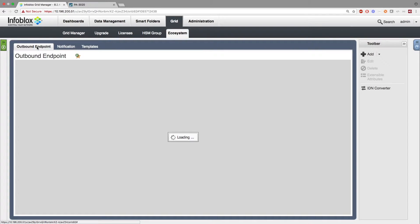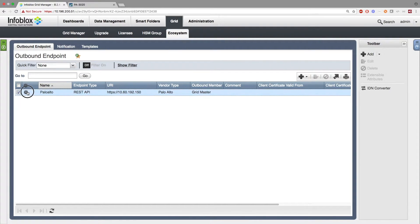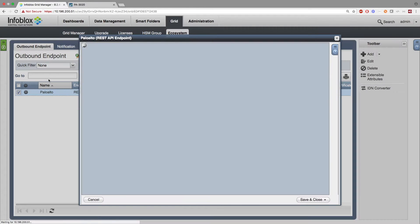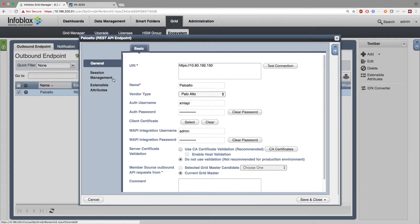Back on Infoblox's side, go to Grid, Ecosystem, Outbound Endpoint, and add an endpoint. Under the General tab, add the URI of the Palo Alto Network's Next Gen Firewall instance you are sending information to, as well as the name and vendor of the endpoint. Also add the username and password for the Palo Alto Network's Next Gen Firewall integration, then add the Infoblox grid's username and password for the WAPI credentials.